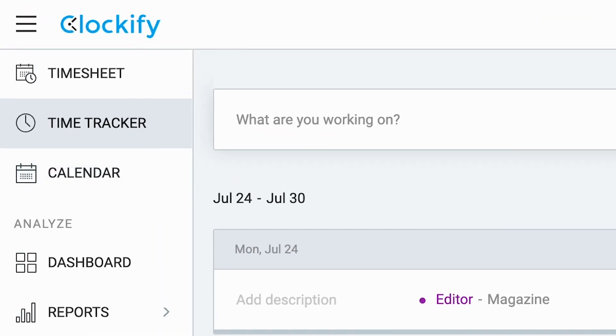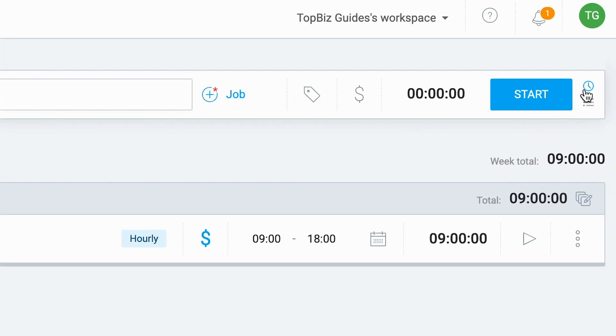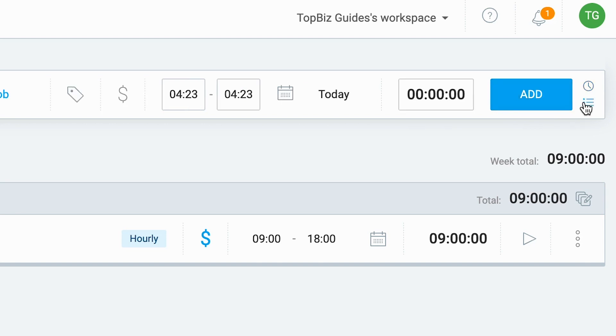In the time tracker, there's two options by which I can clock in. The first would be just by clicking the start button and then it'll start the clock, or I could actually just enter in the clock in and clock out time. Let's go over the first option.